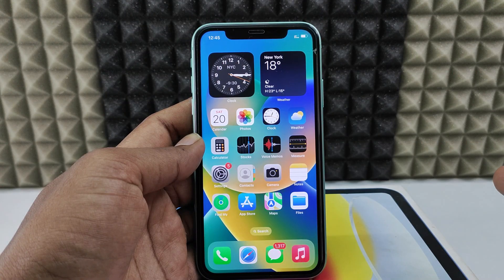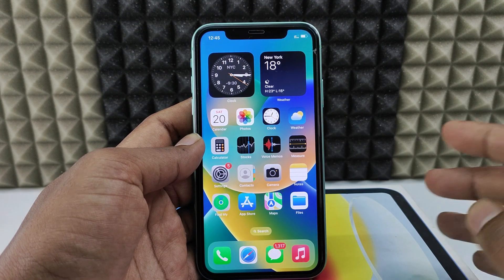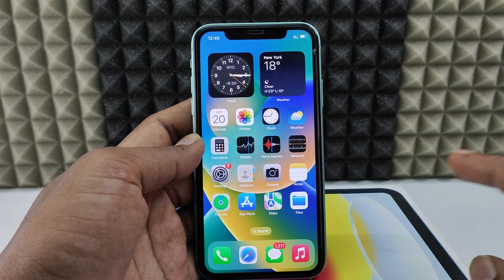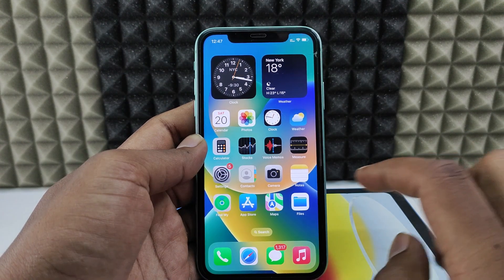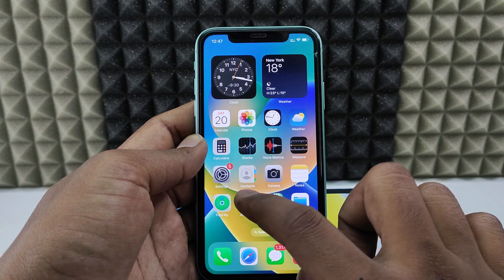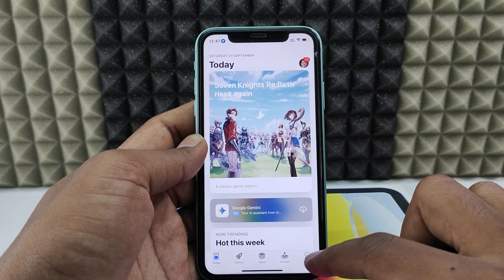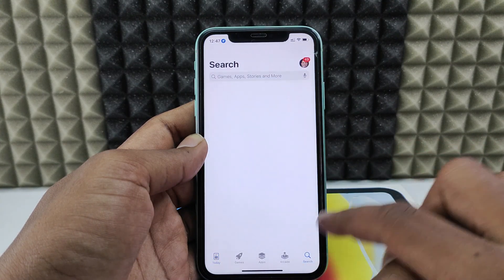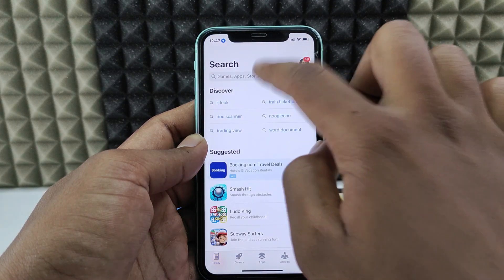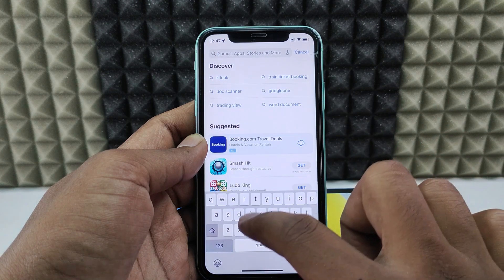If you want to install and set up the Gemini app on your iPhone, I'll show you. Open the App Store, click the search bar, and just type 'Gemini'.